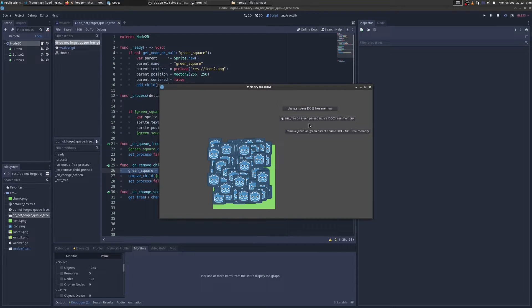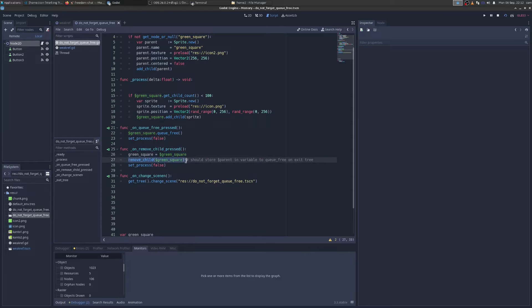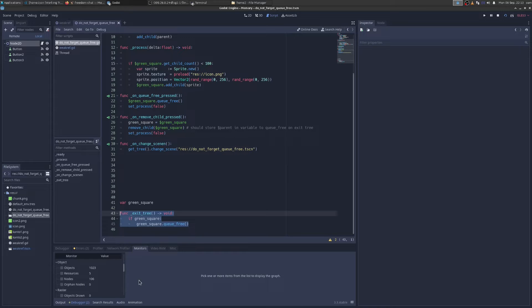Because if we look at the code for remove child here, this button, what I was doing was I was taking into a variable, the node green square, I was removing it. And then when we exited the tree, when I changed the scene, we're going to free it. And that's why it got rid of the orphan nodes.